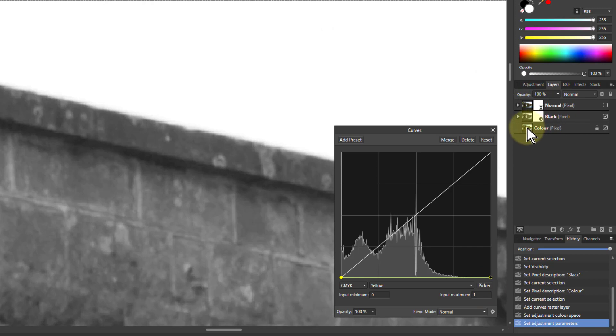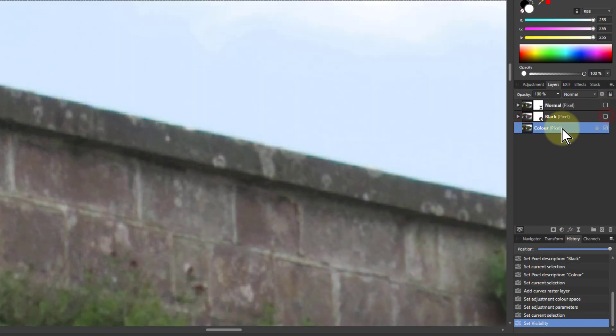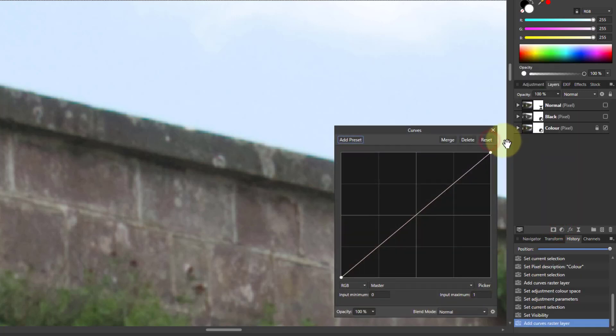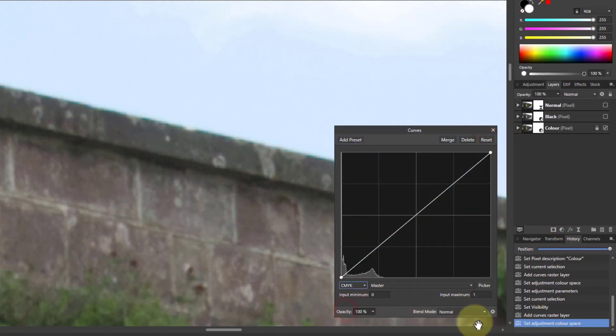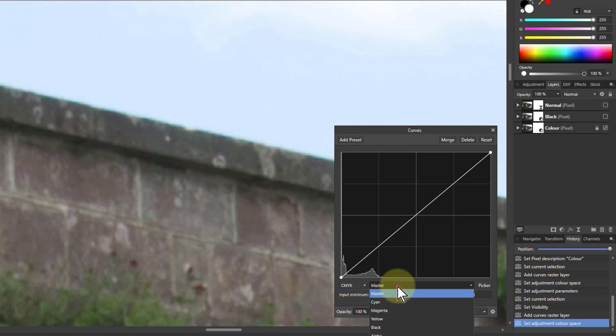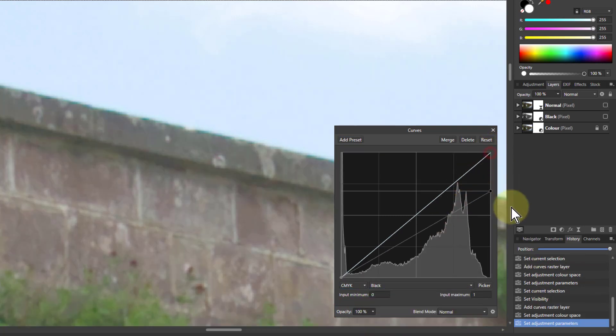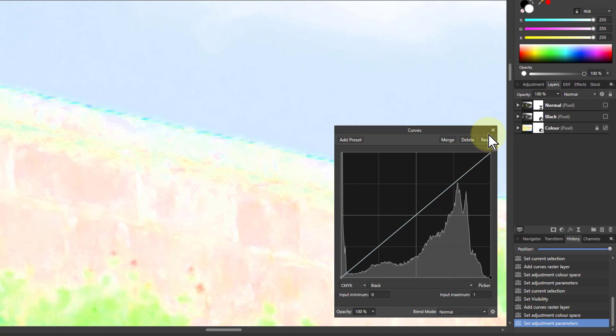Then to go to the next one under here, turn this down so we can see it. Put in the curves. Now we just need to pull down the black. So again, switch to CMYK, go to the black, and we turn this down. And now we've got just color. It looks a bit odd, but that's how it is.